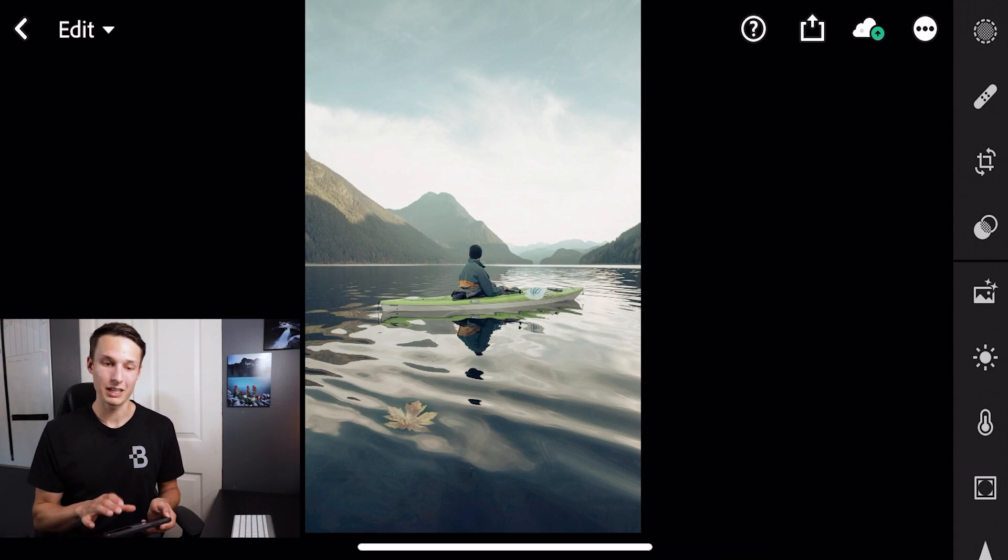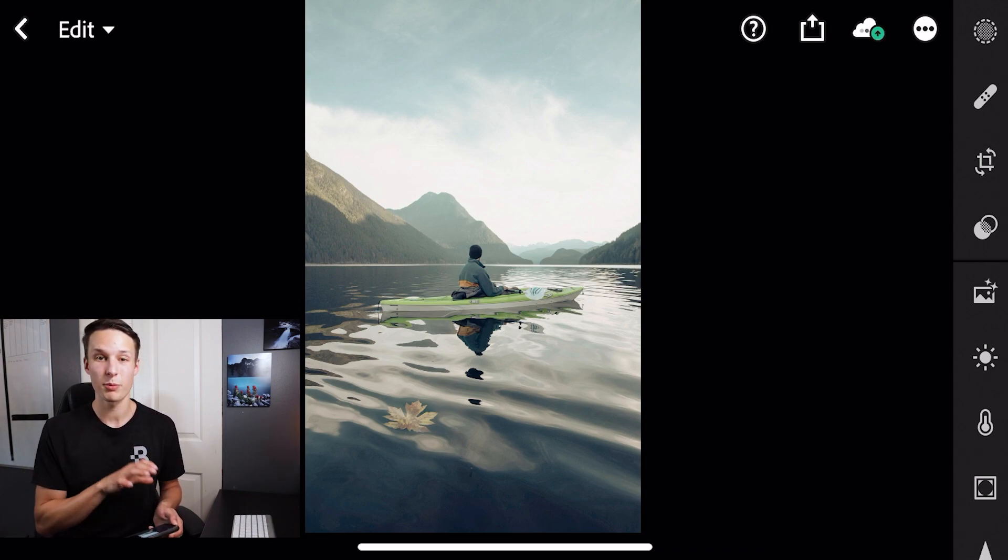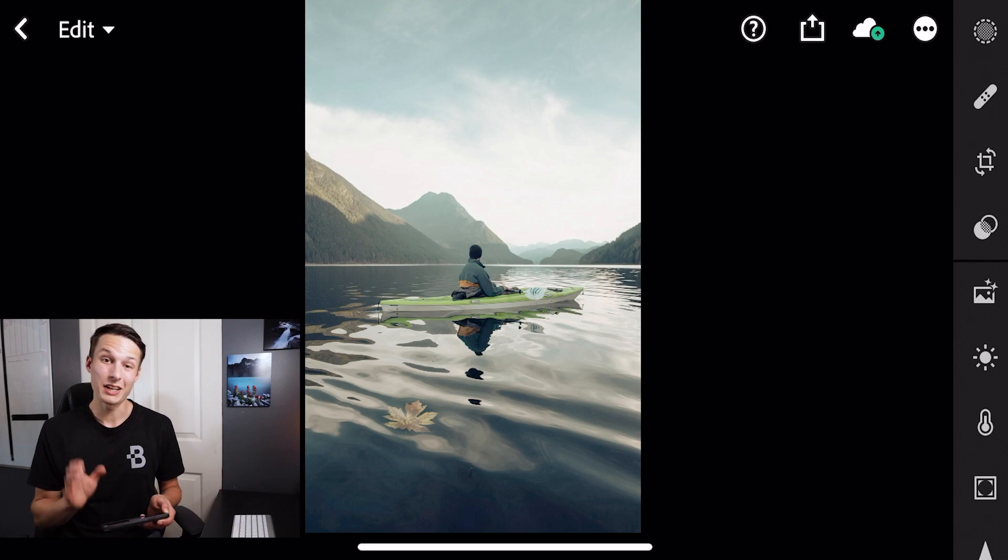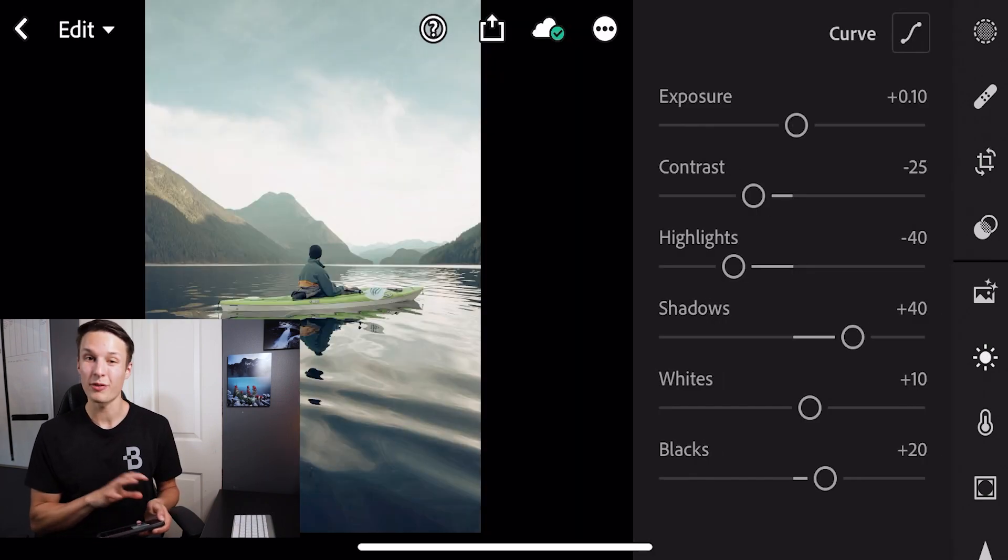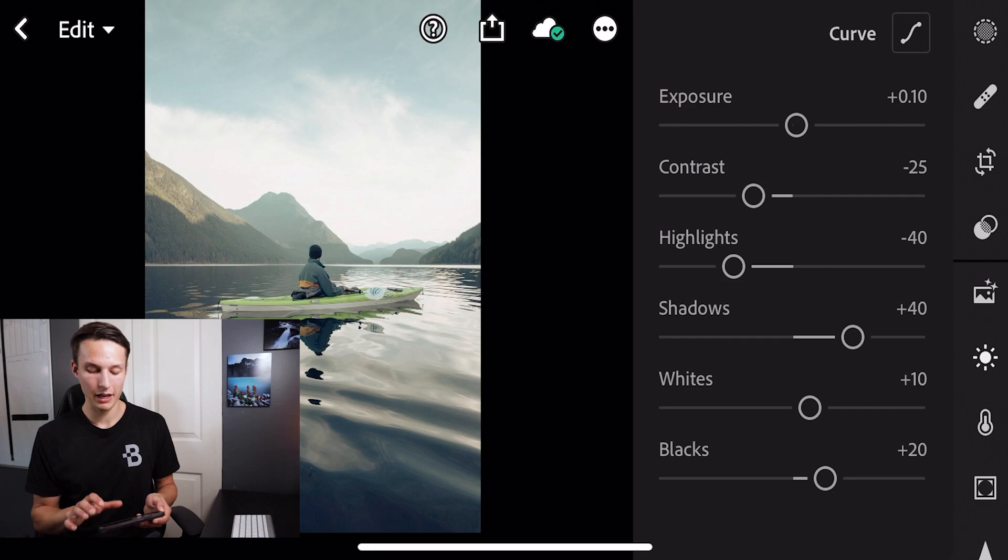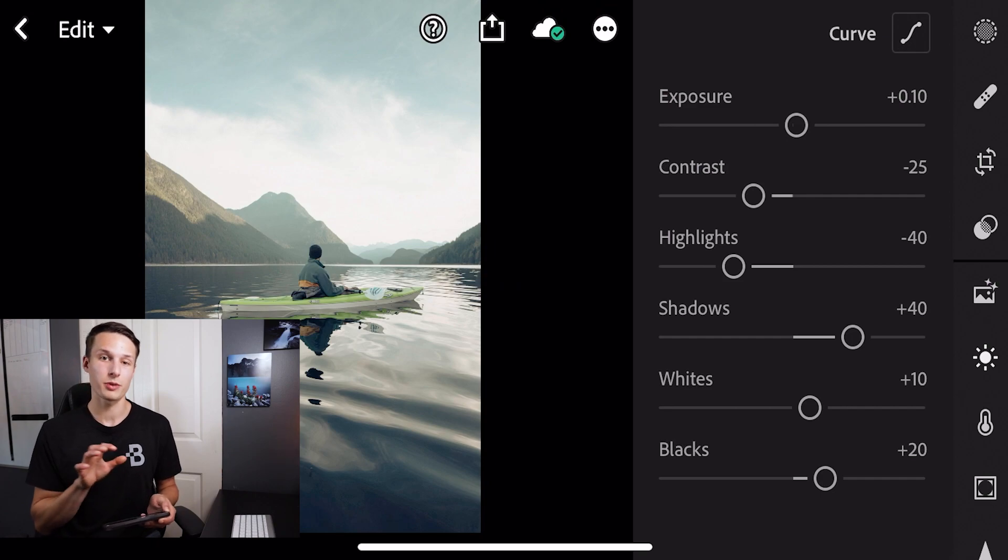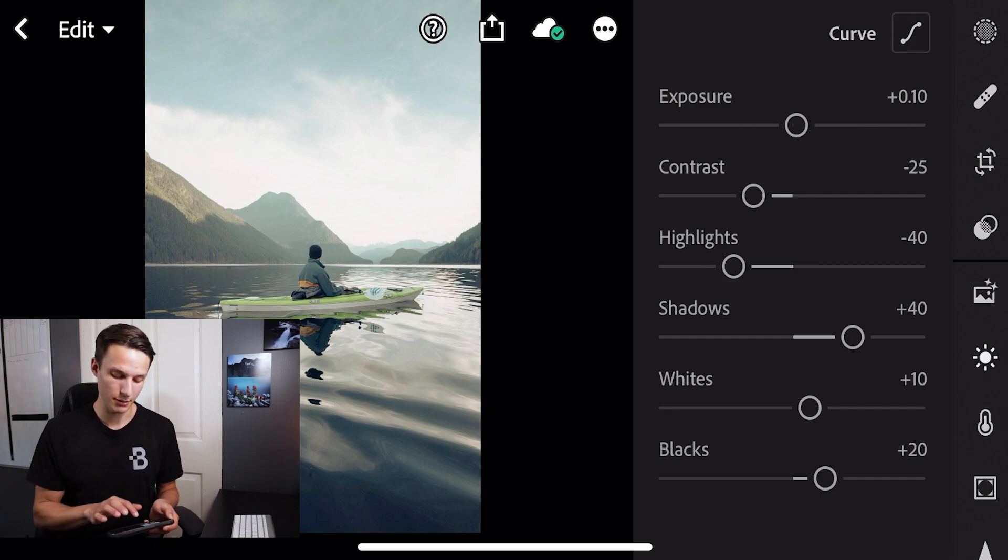So by default, all of the settings from the preset are applied to this photo. As you can see, if I click on the exposure adjustments, for example, everything is already made. And that's because we have the preset applied. And with the DNG file, it remembers all of these settings.